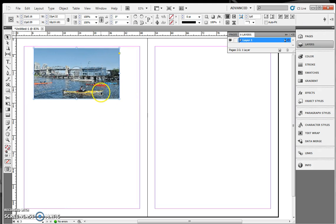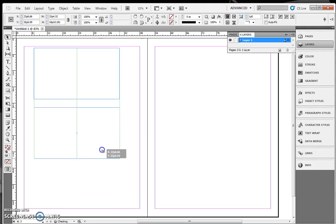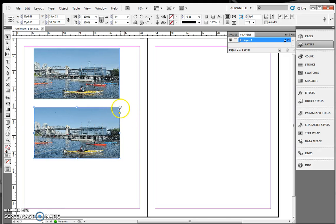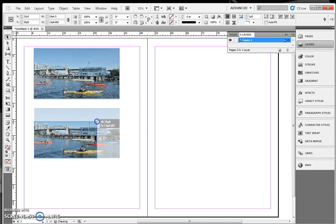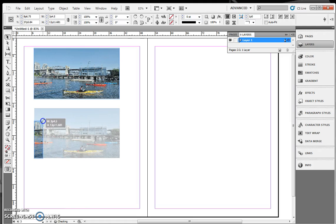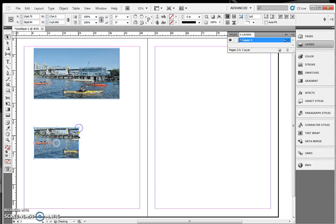Now if you hold down your Alt key, you can drag your photo and make a copy of it. I'm going to resize it. Try not to do tiny slivers of photos. Try to keep a regular size shape photo.